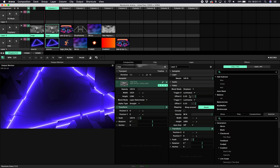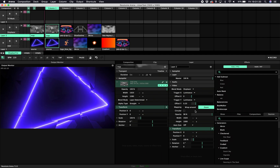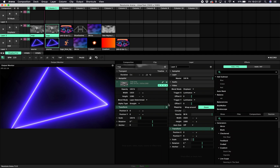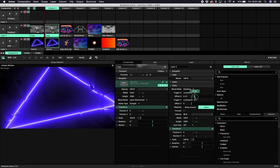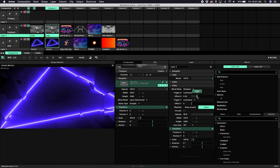It asks for an X trigger — what is going to be the input for X — which can be luminance, red, green, blue, intensity, hue, or saturation. The same goes for Y. It also asks for an offset. If we put in a zero offset nothing happens, but the more we crank up this value the more it displaces the pixels underneath according to the luminance of the pixels on this layer.